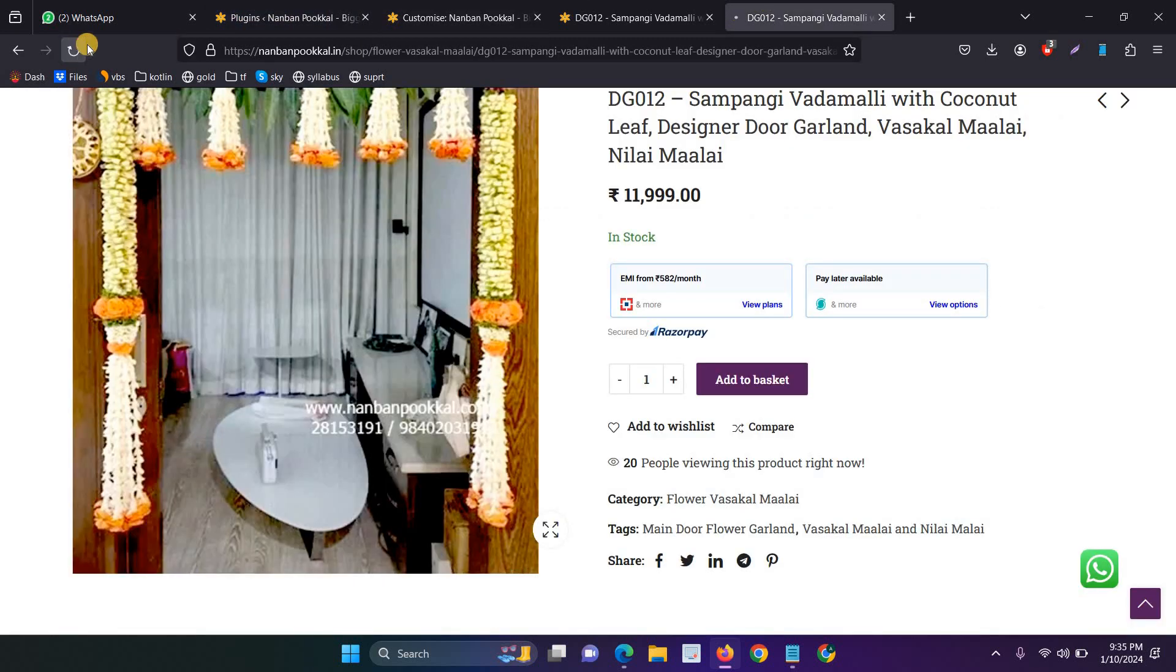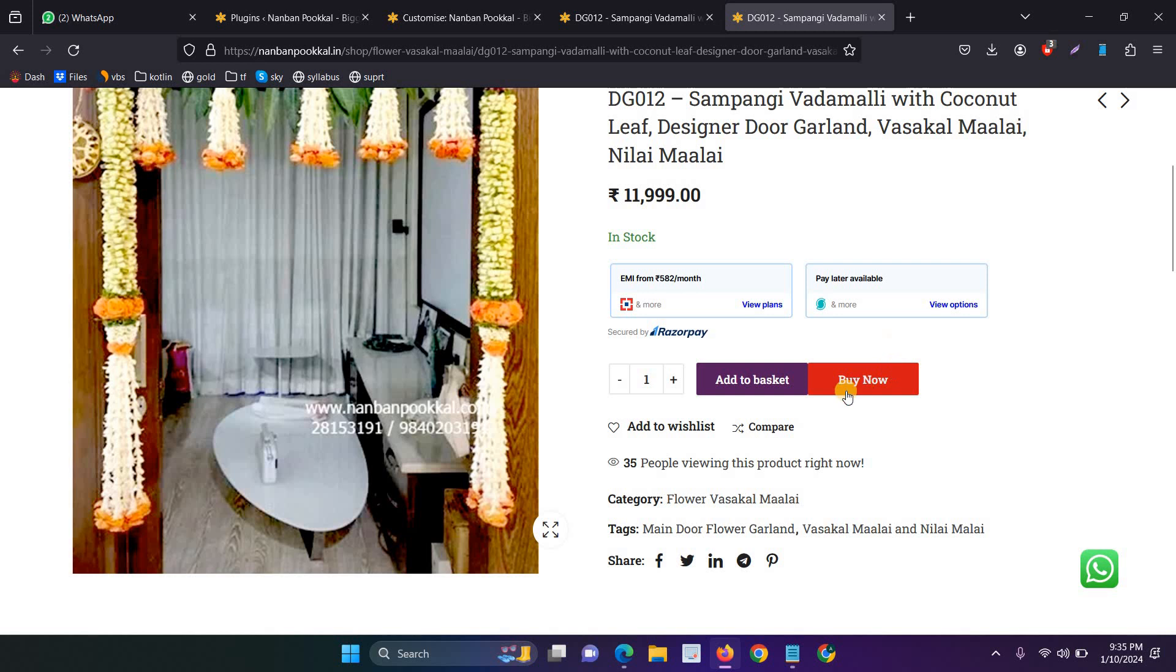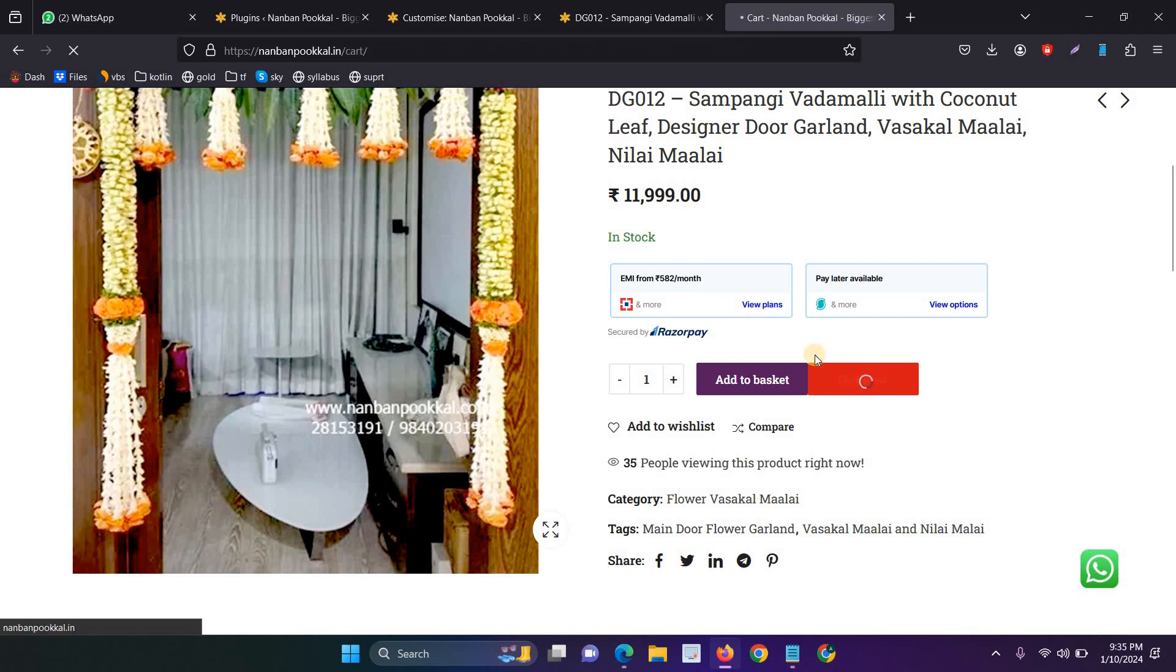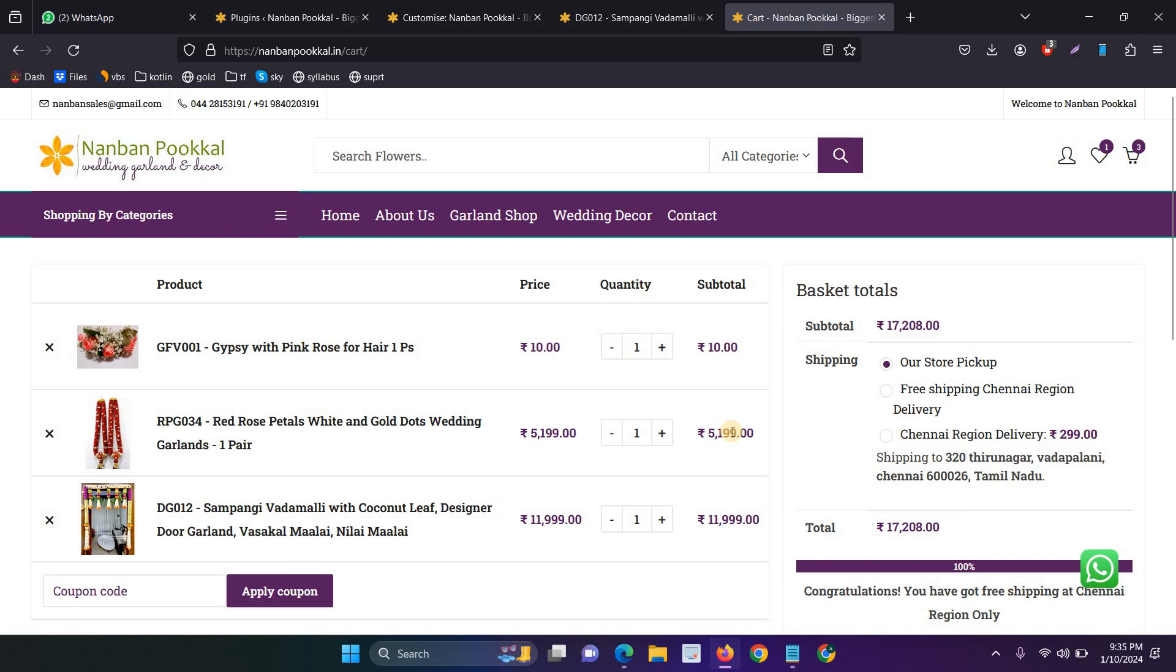And now, refresh the page. And now, the buy now button will be showing. So, this is the step. Now, I click the buy now button. It goes to the checkout page—sorry, cart page. So, these are the steps to add the buy now button on your product page.